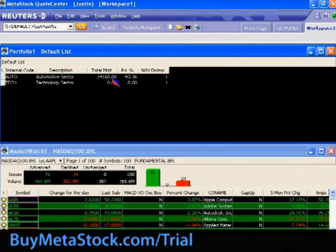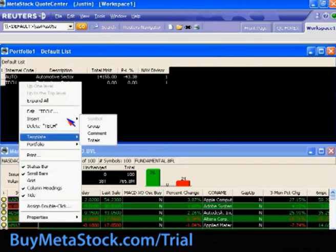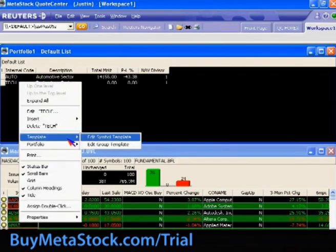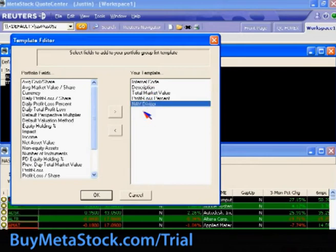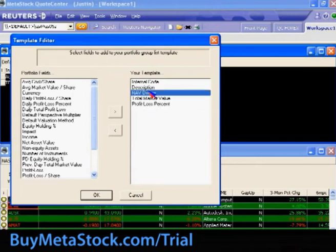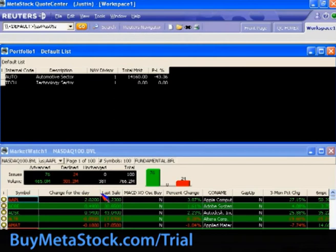You do have some flexibility on which fields you're displaying. The order can be controlled by editing the group template — simply click on the field you want and drag it to the position where you want it to be, then click OK.